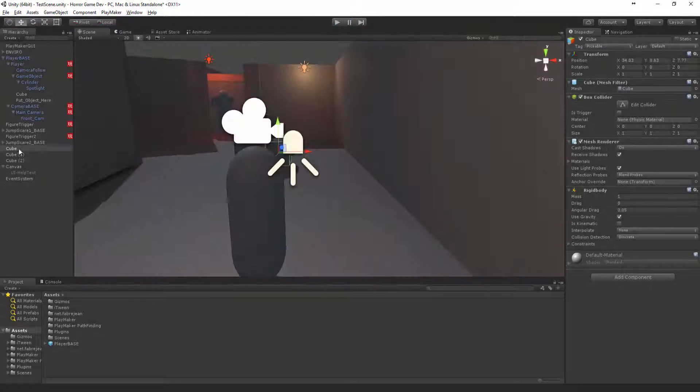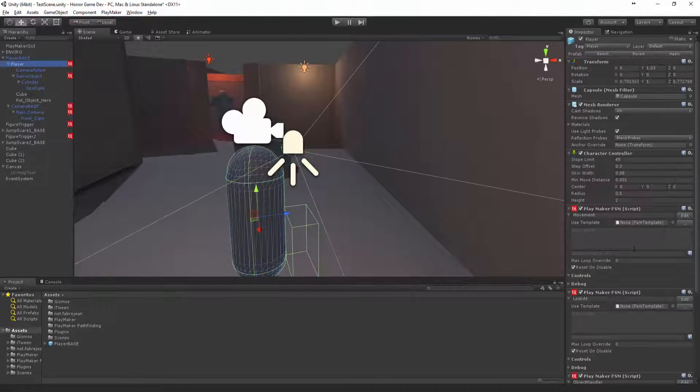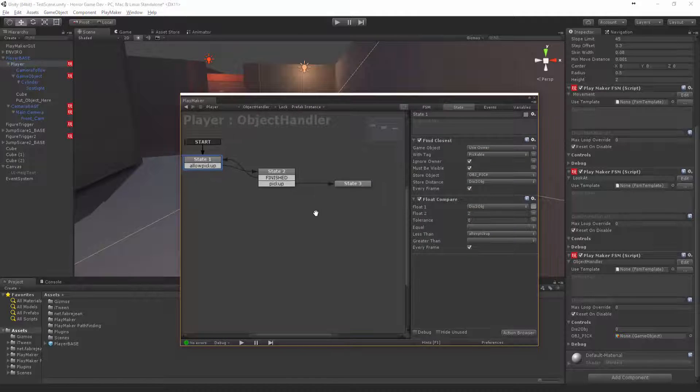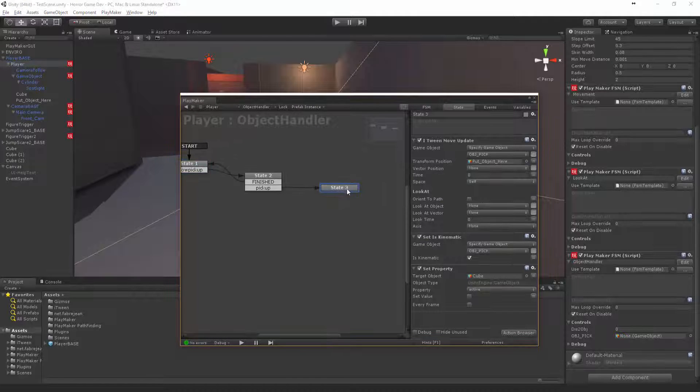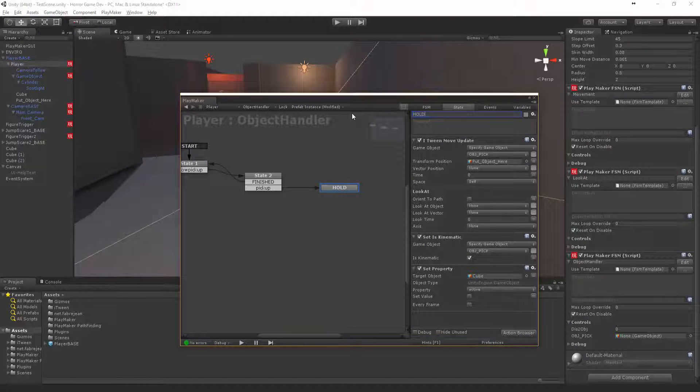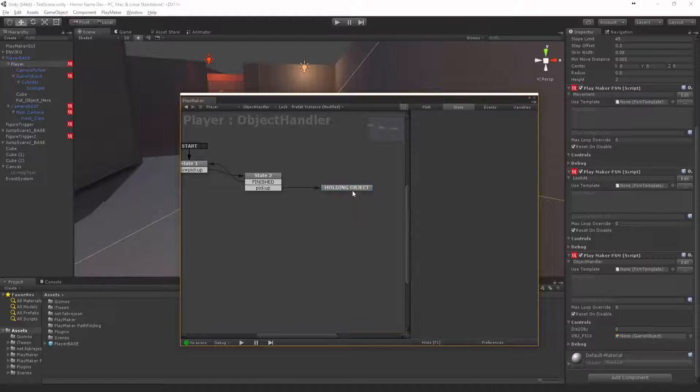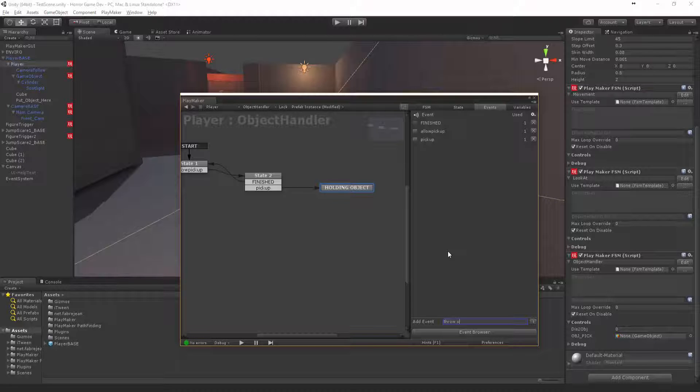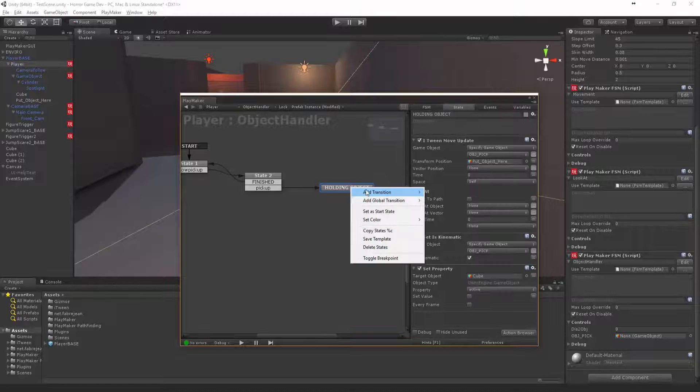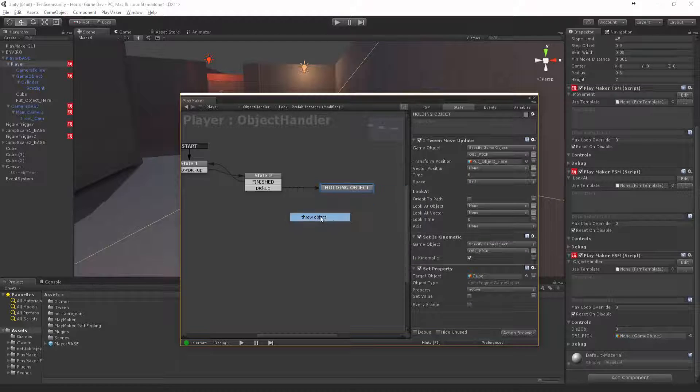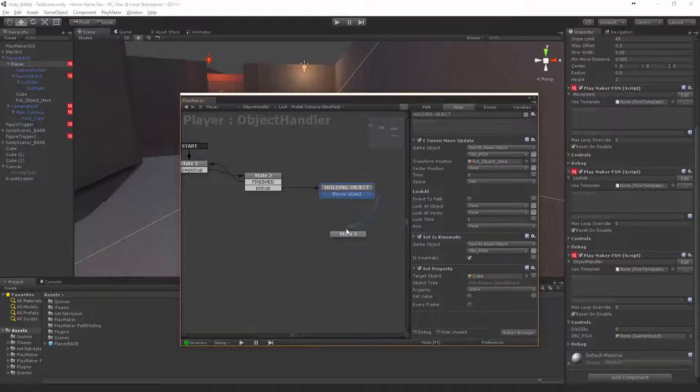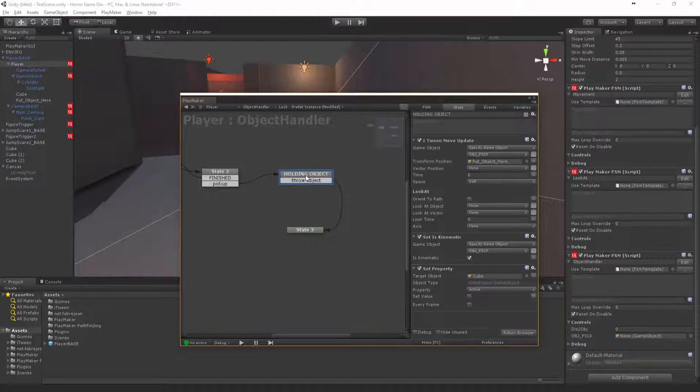Let's finish off the object handler. We're going to rename this to 'holding the objects' so we know what's happening. Let's create an event called throw object and chuck that in there.